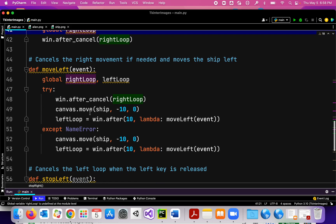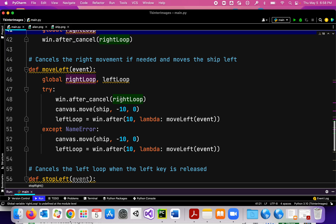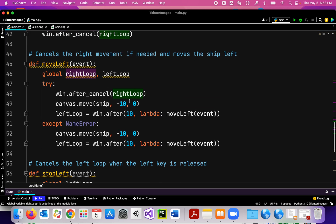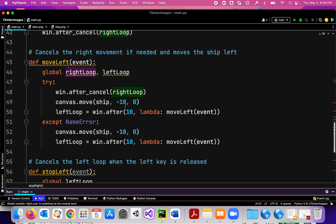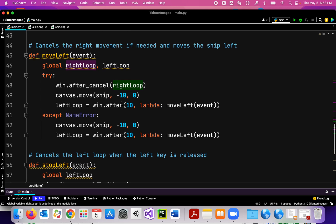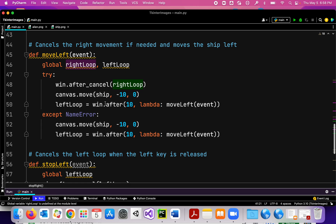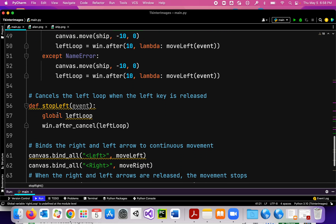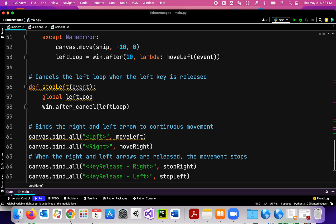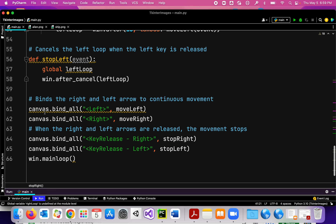I have the same kind of function for the left loop. For move_left, I try to cancel the right_loop first because I want to stop moving right. Then I move the ship to the left, and after 10 milliseconds I call the move_left function again to continue that fluid motion. To stop moving left, I cancel the left_loop.